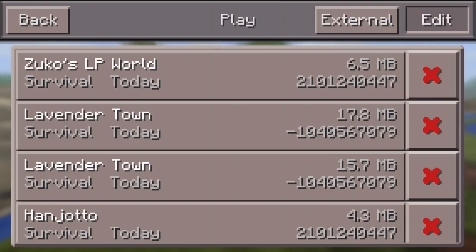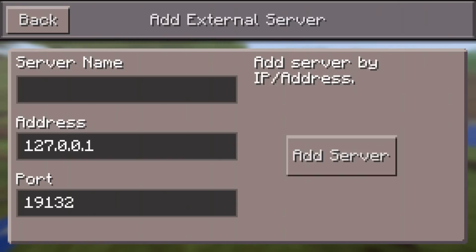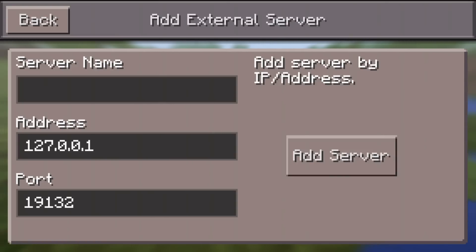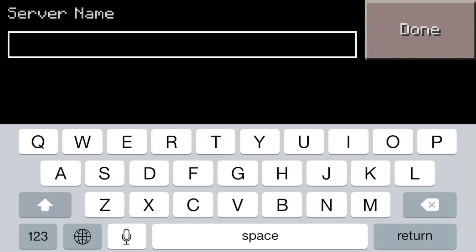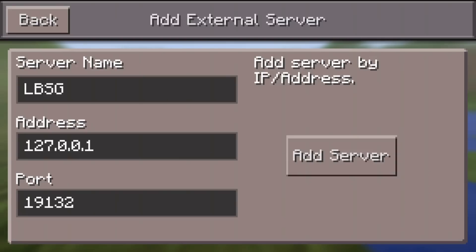You're going to want to click the Edit button. After you click Edit, a new button is going to pop up that says External to the left of it. Click that External button and you'll be brought to a new menu that says Add External Server. There are going to be three different areas where you can type. The first area says Server Name — basically you can put anything you want here. I usually just put LBSG or Hunger Games, just something so you recognize it.